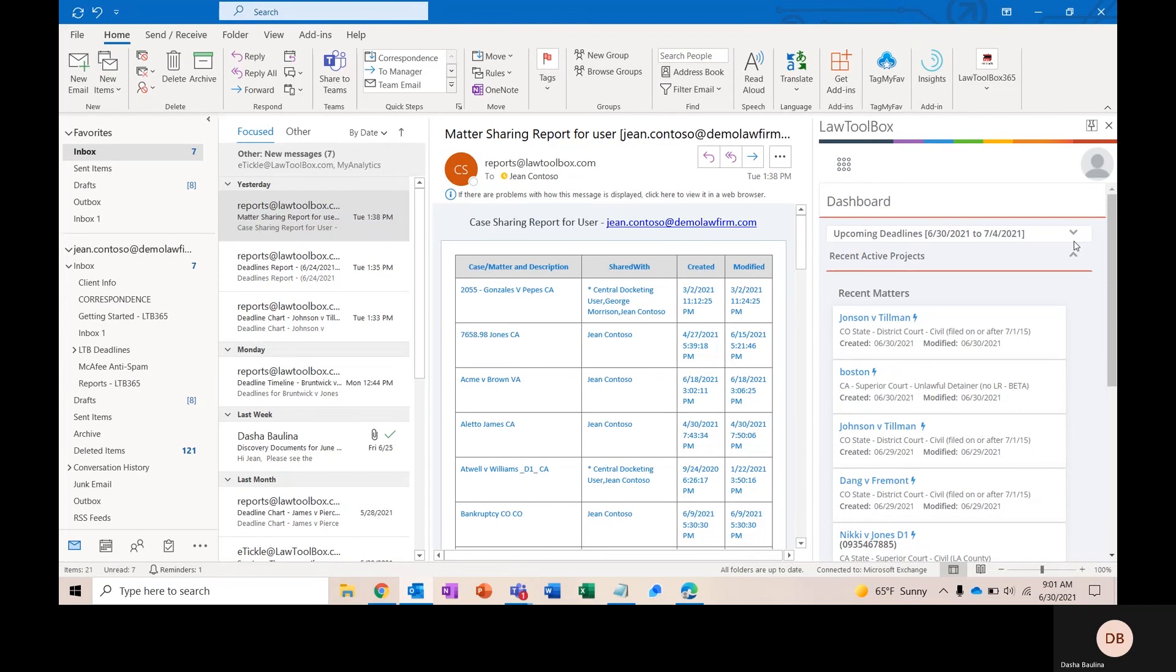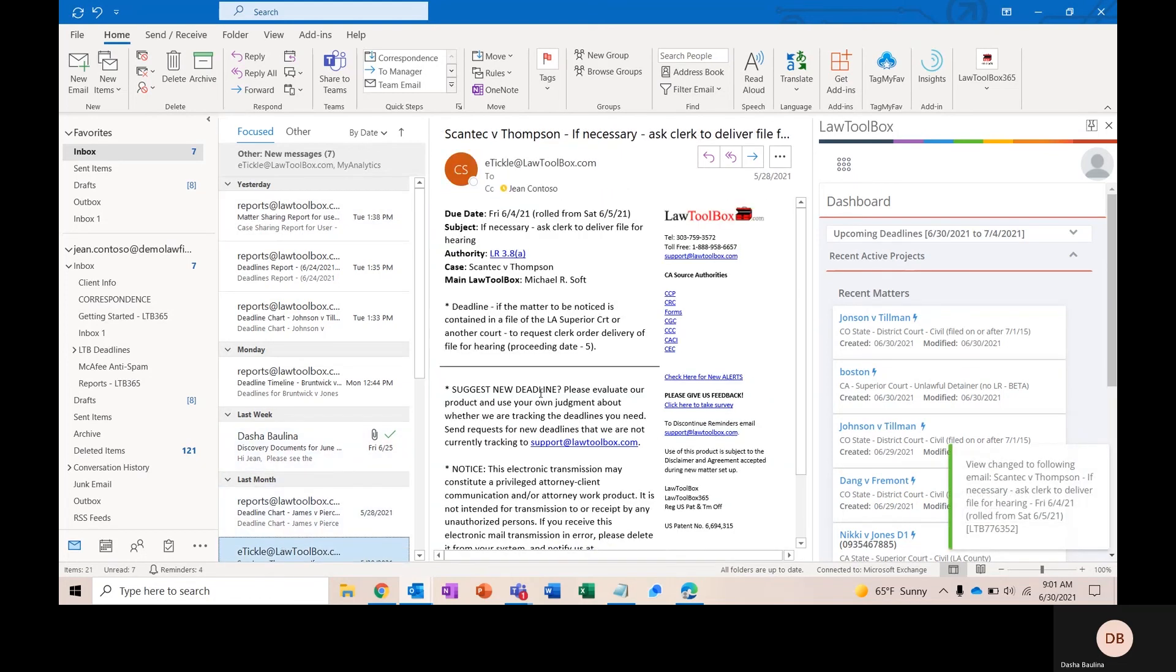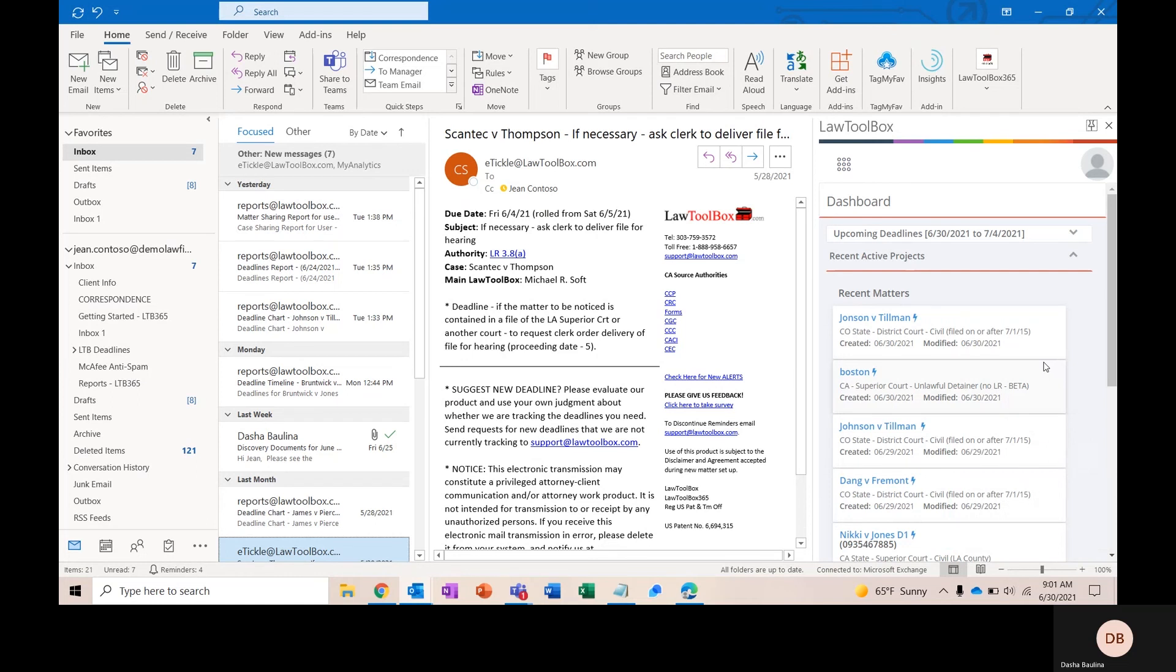All of your users will also receive this e-tickle from Law Toolbox. And this is our seven-day email reminder that will get automatically sent out seven days before every deadline is due. This is something you can control at the user level. So if you have certain attorney or support staff that would prefer not to receive this, you can switch it off for that user.